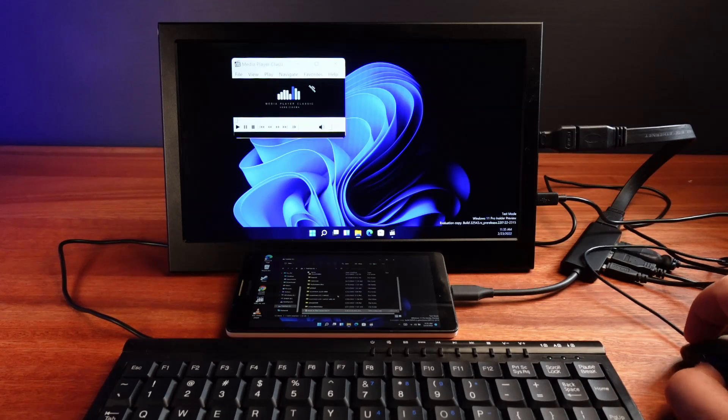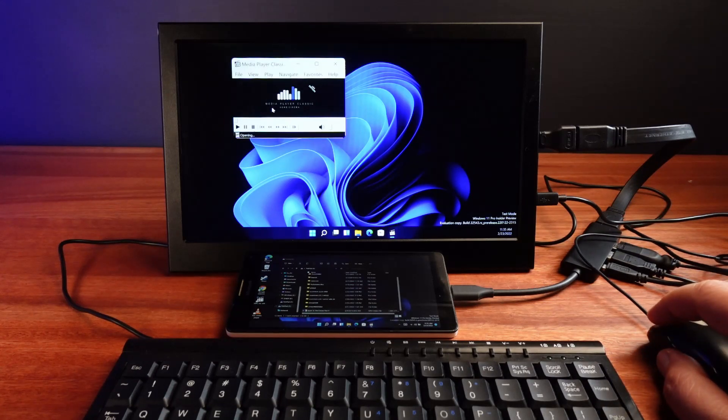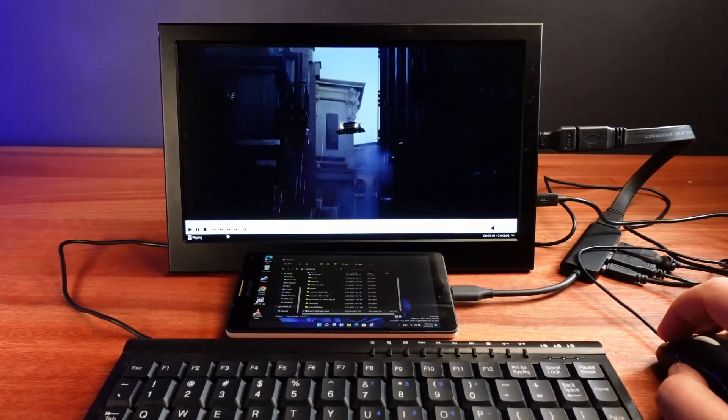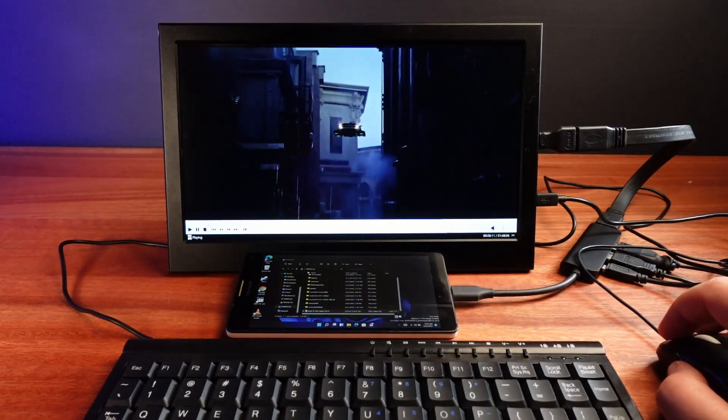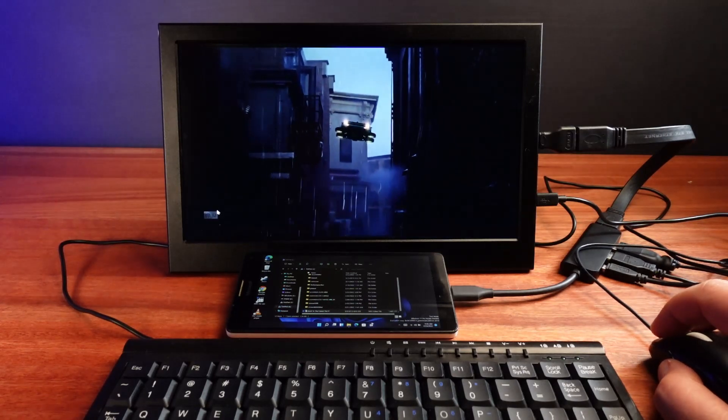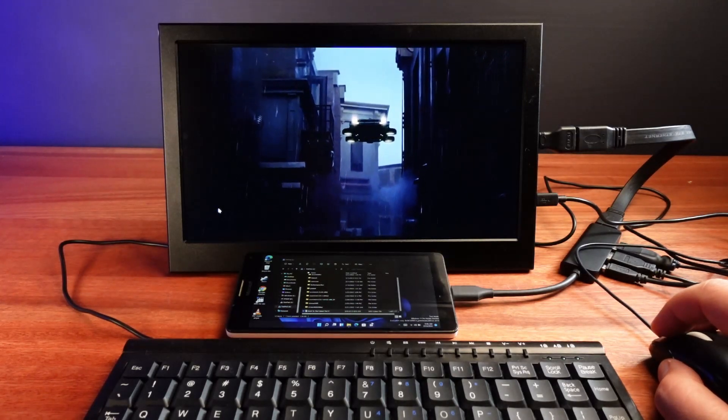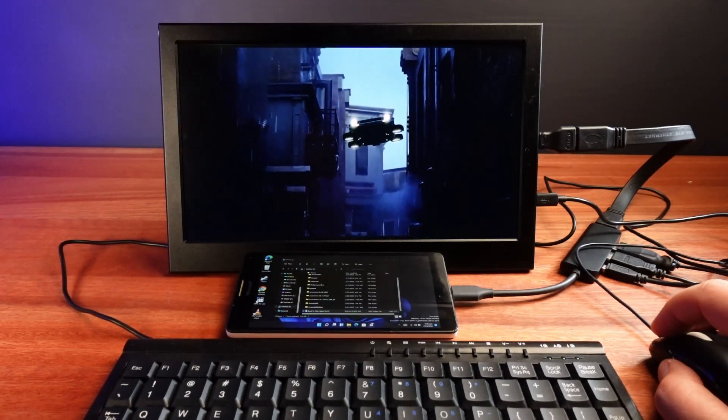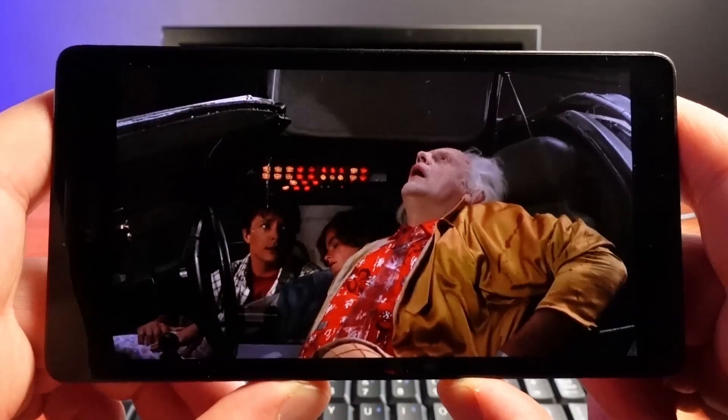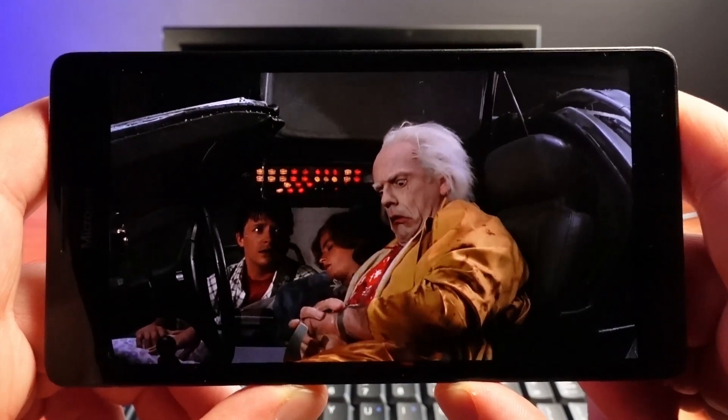Next up, I wanted to try some local video playback, so I installed the 64-bit version of Media Player Classic. Again, I'm quite pleased that everything seems to run fine. And again, as expected, playback is kind of choppy.